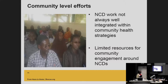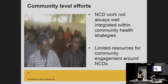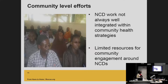At the community level, we're not really integrating NCDs within our community health strategies, and there are limited resources for community engagement around NCDs. One of the things we are talking about is how do we learn from examples of other chronic diseases like HIV and TB management at community level.